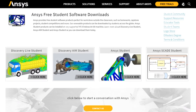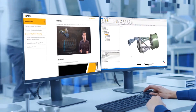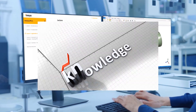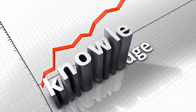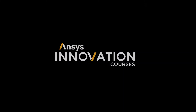In addition, our free student software is available for download and can be combined with our courses for an enhanced knowledge-building experience. To take learning to the next level with ANSYS Innovation Courses, visit ansys.com/courses today.